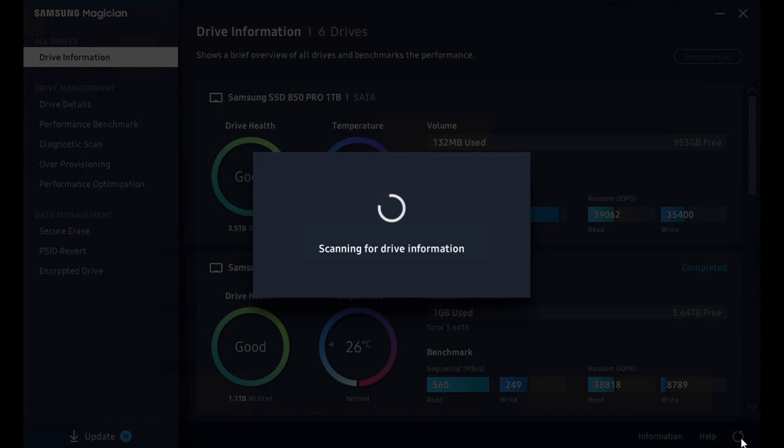Today we're going to take a look at Samsung Magician. Samsung Magician is a software package available to anyone who buys and uses a Samsung SSD.